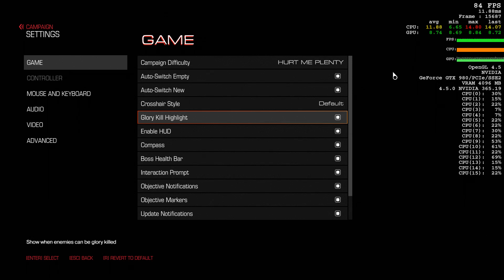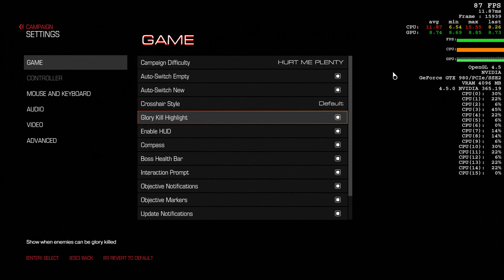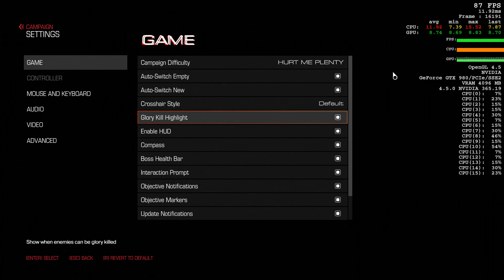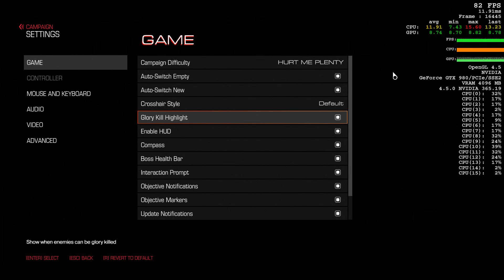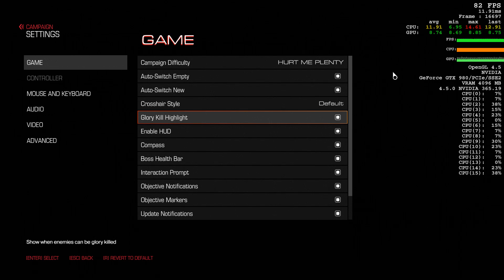If you don't want that glory kill highlight every time you're about to kill an enemy, you can turn it off. You don't have to see them glow. I thought the glow looked kind of silly myself, so if you want to turn that off, that's possible.